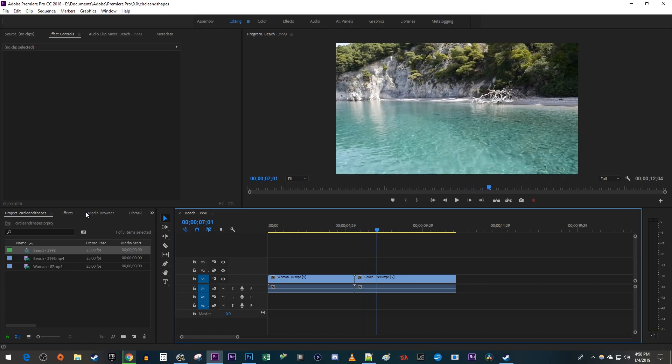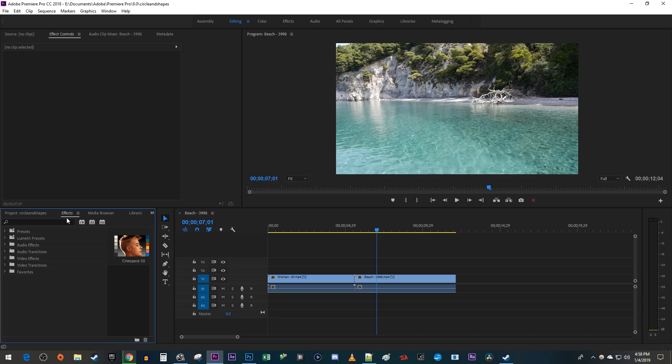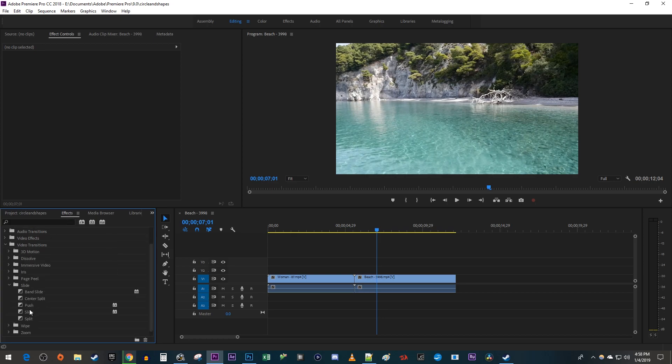Head over to the effects panel and open up video transitions. Find one you like, then right click it and select Set Selected as Default Transition.